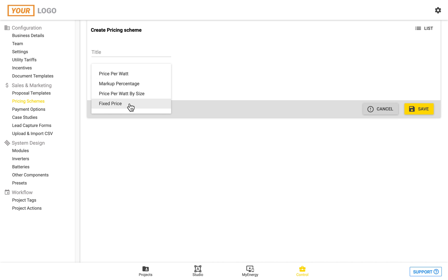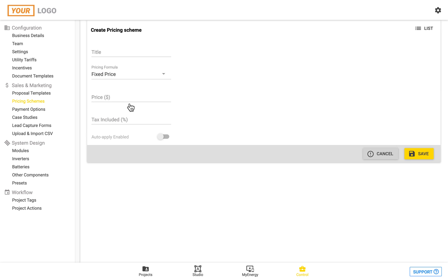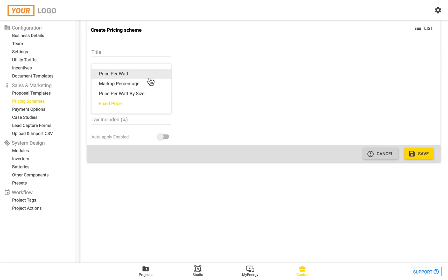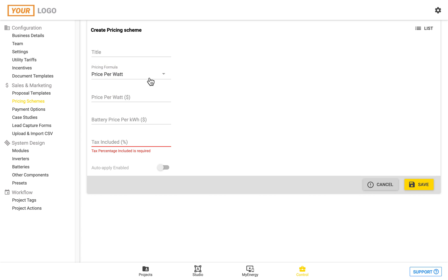Price per watt markup, price per watt by size and fixed price. The fixed price as I mentioned earlier is simply one price that you enter in. You can also enter in the tax included and choose whether you would like to automatically enable this to apply when you're designing.